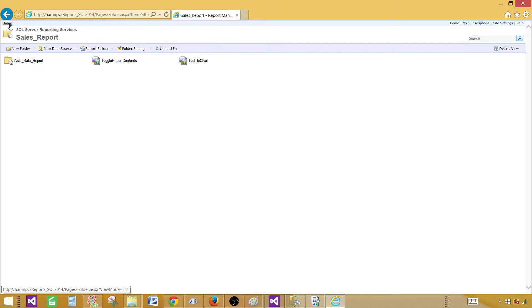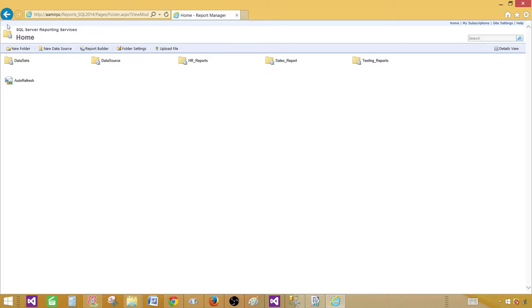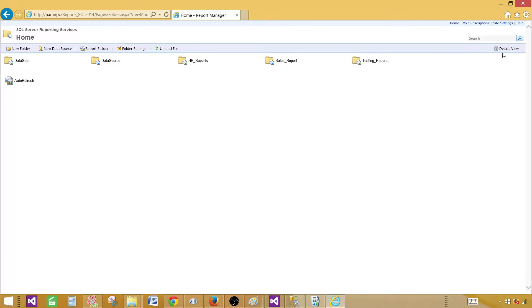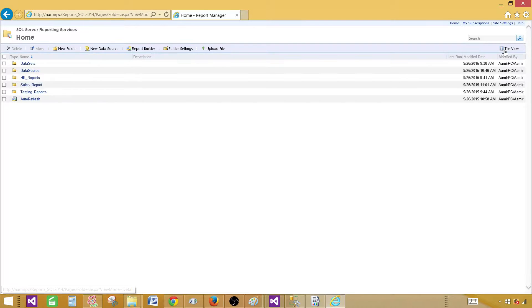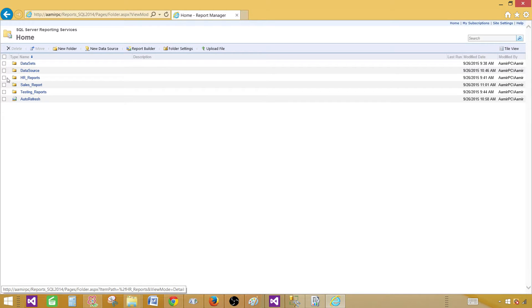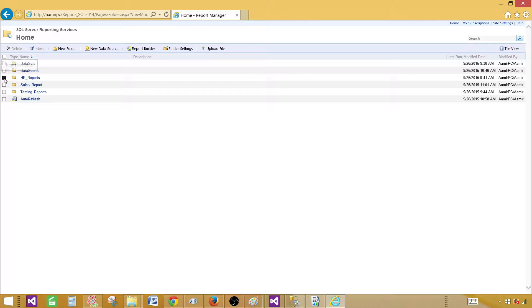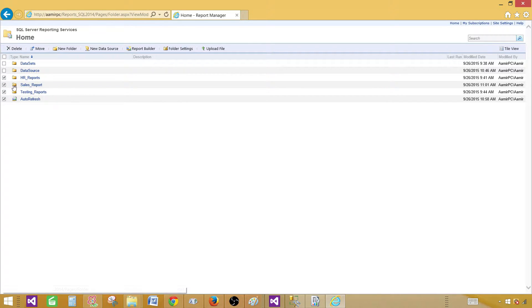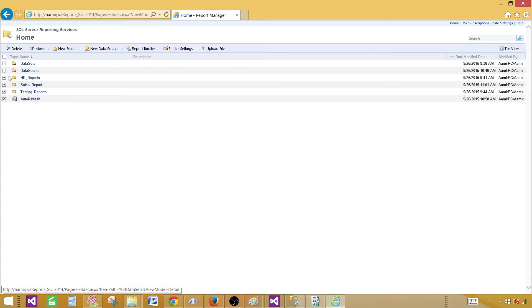But if you would like to move all of them, then you have to be in the detail view. Let's say if I would like to move all these reports in one folder or take this entire thing and we would like to delete or move.